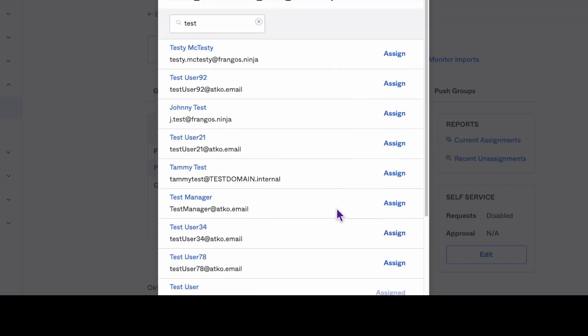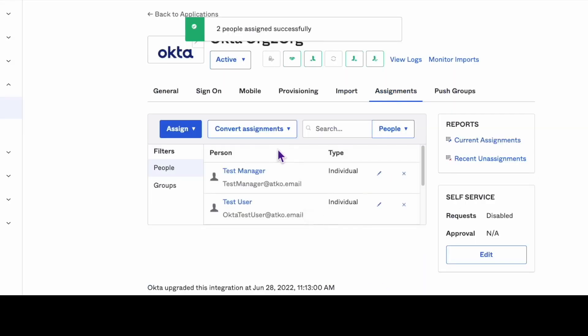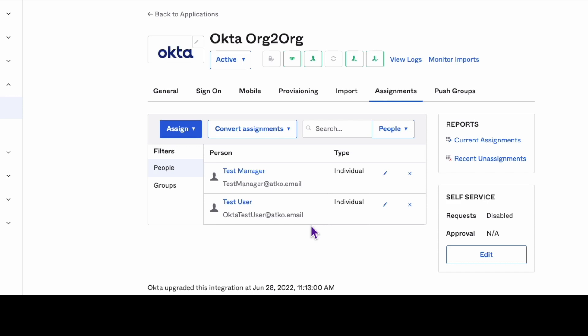And that's it! We hope this video was helpful in solving the invalid token provided error on your org-to-org application. Remember to check out Okta's support playlist for more helpful videos. Thanks for watching and we'll see you next time.